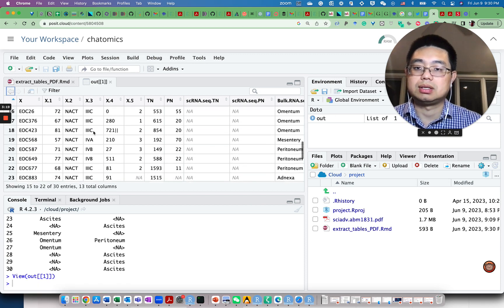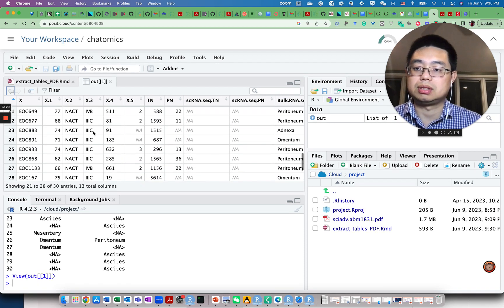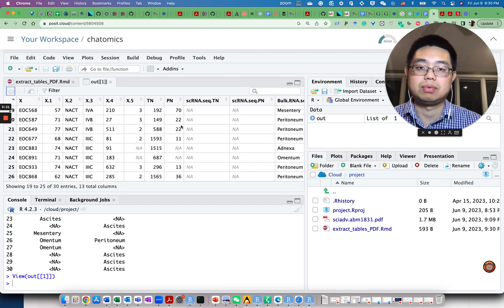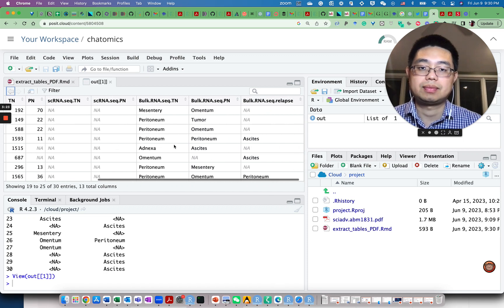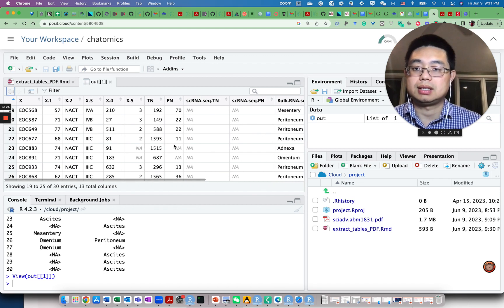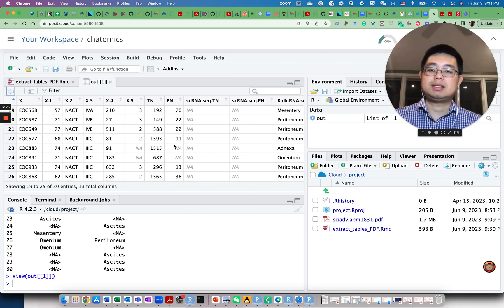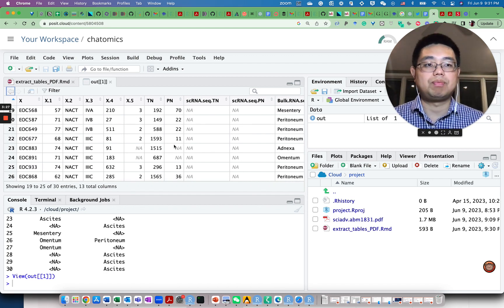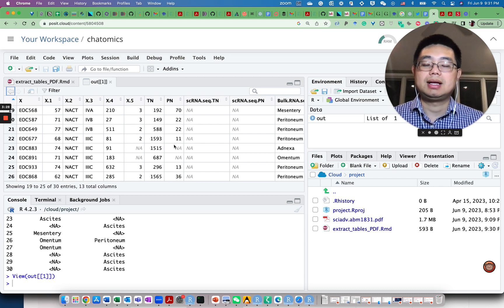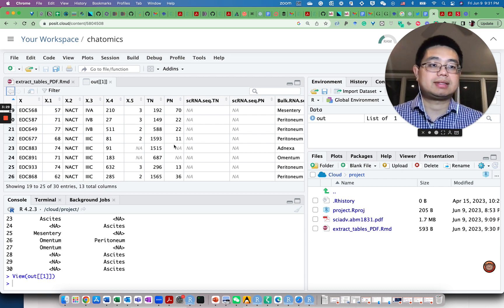And you can explore this data frame within RStudio. Okay, that's pretty neat. That's for today. I hope you like it. See you next time.